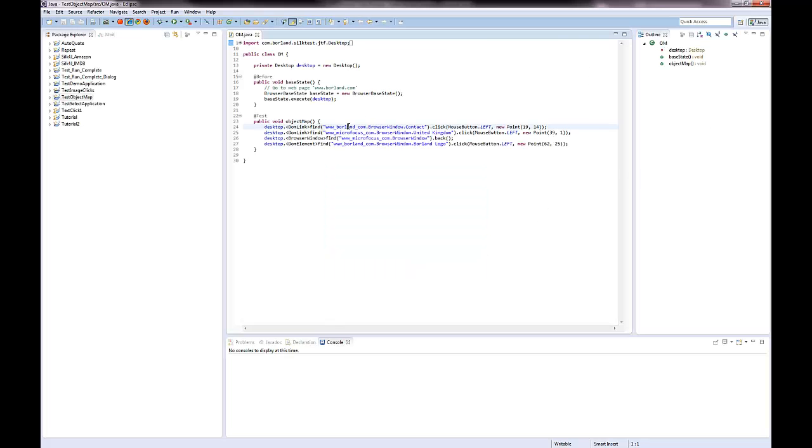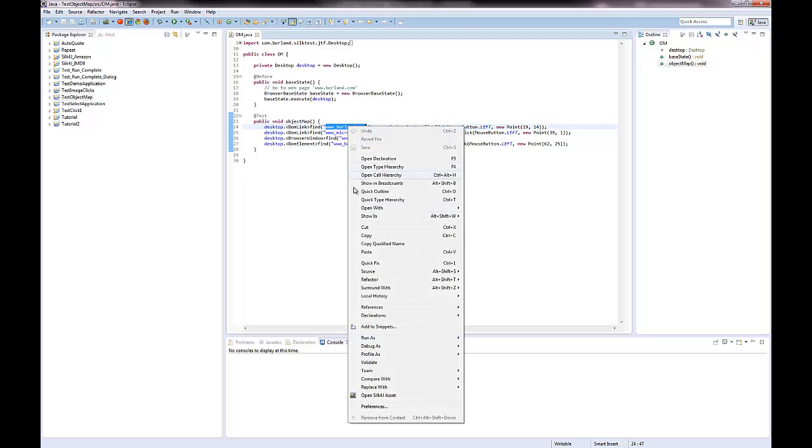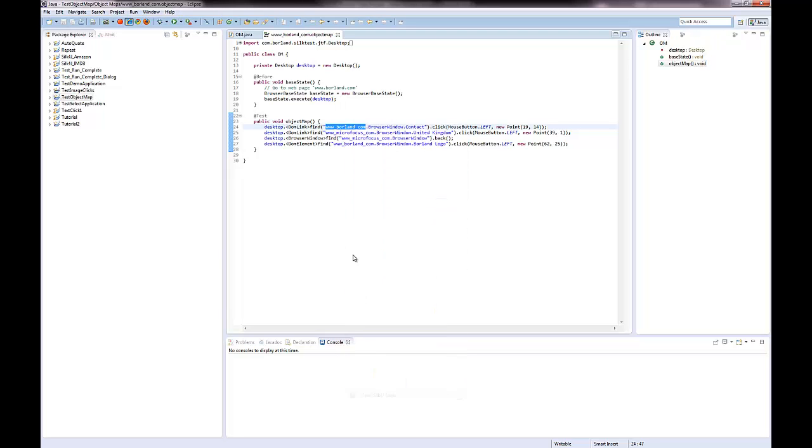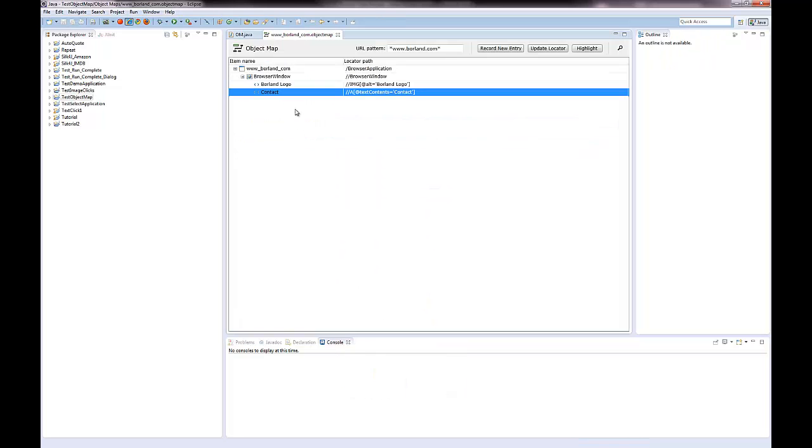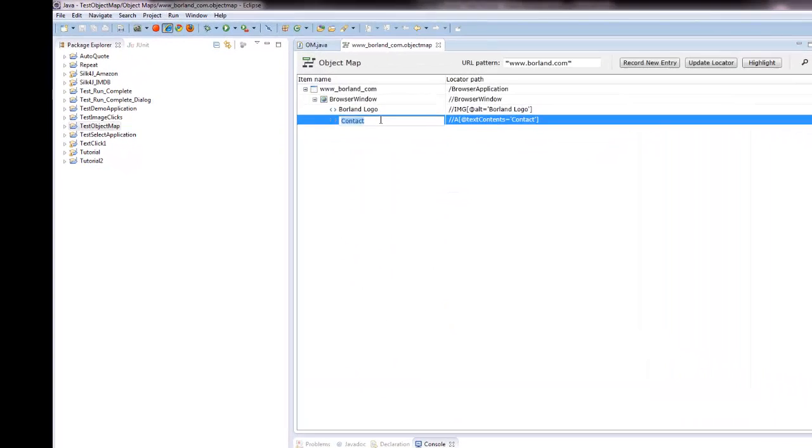To open a generated object map, I right click on an object map entry in the script and then I click Open Silk4J Asset.